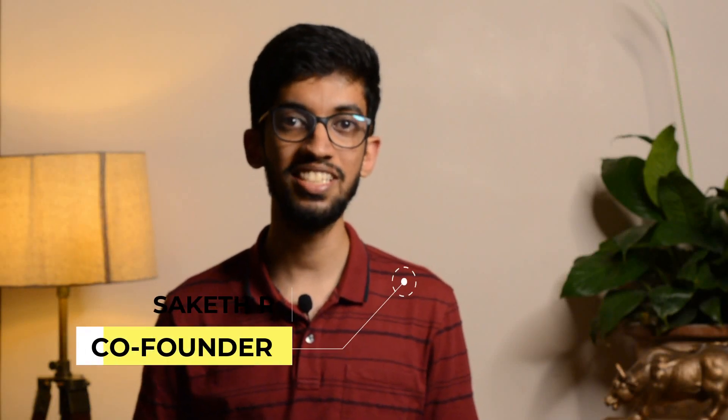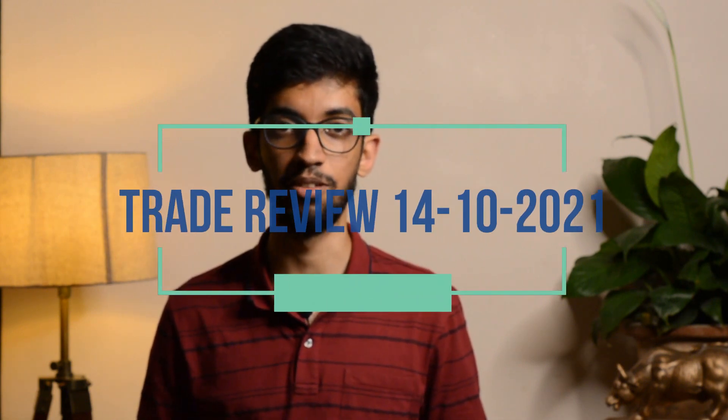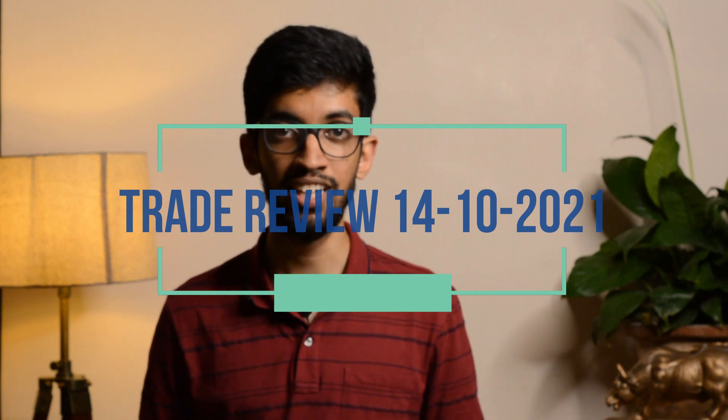Hi guys, welcome to another video by Optionables. My name is Saket. In this video we are going to make an announcement as well as review the trades taken on 14th of October.